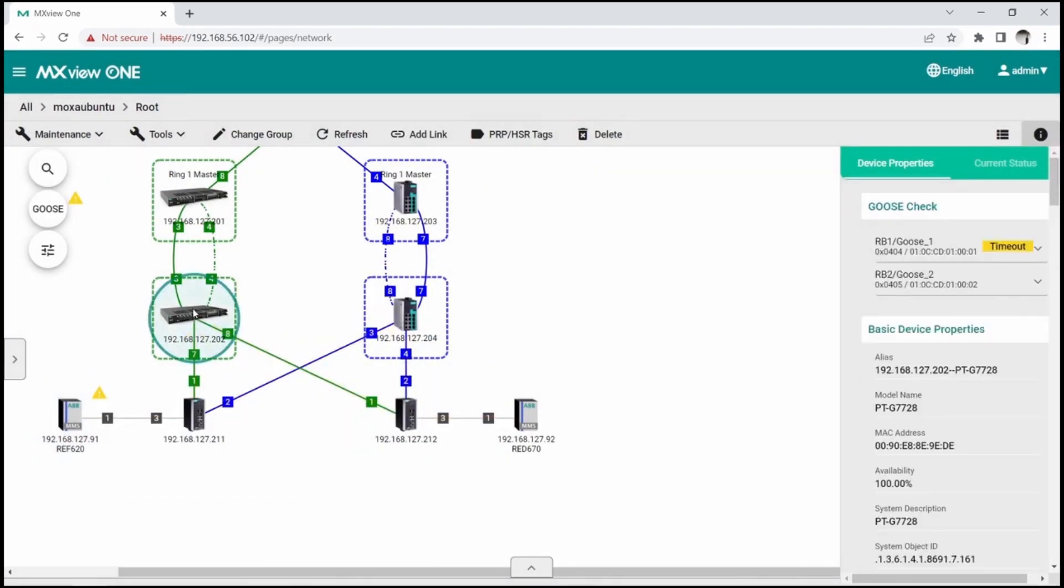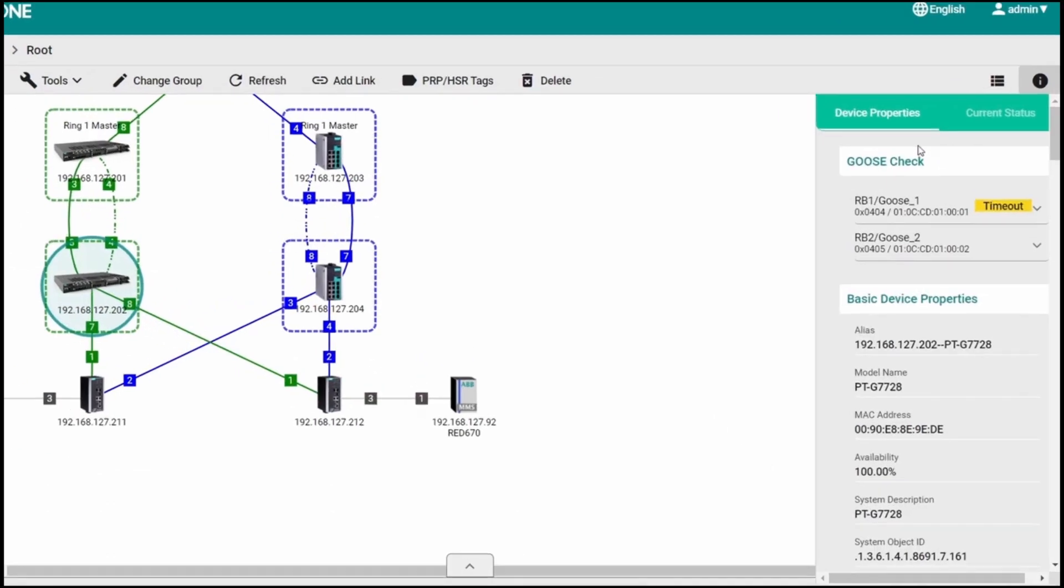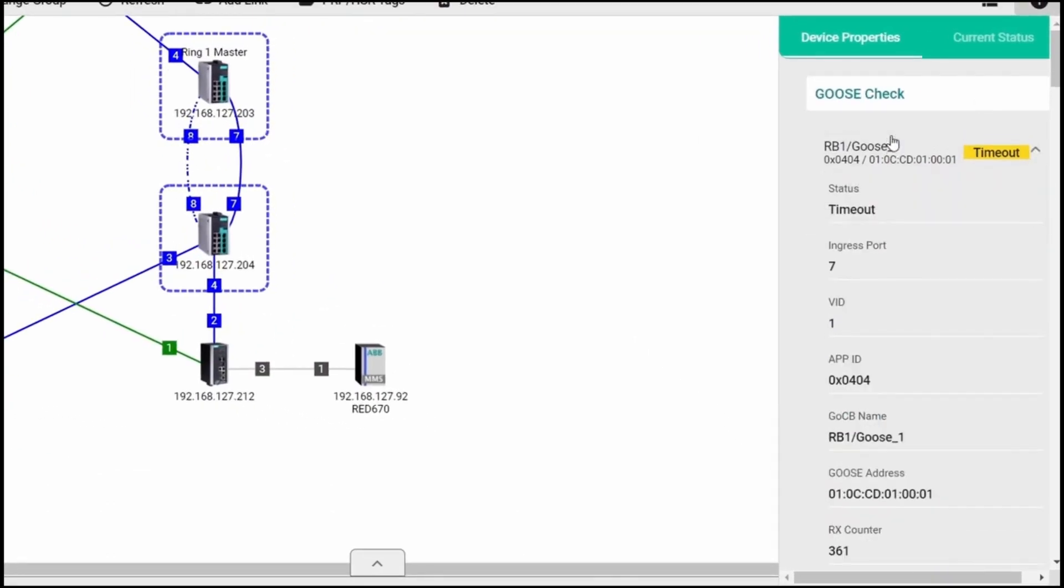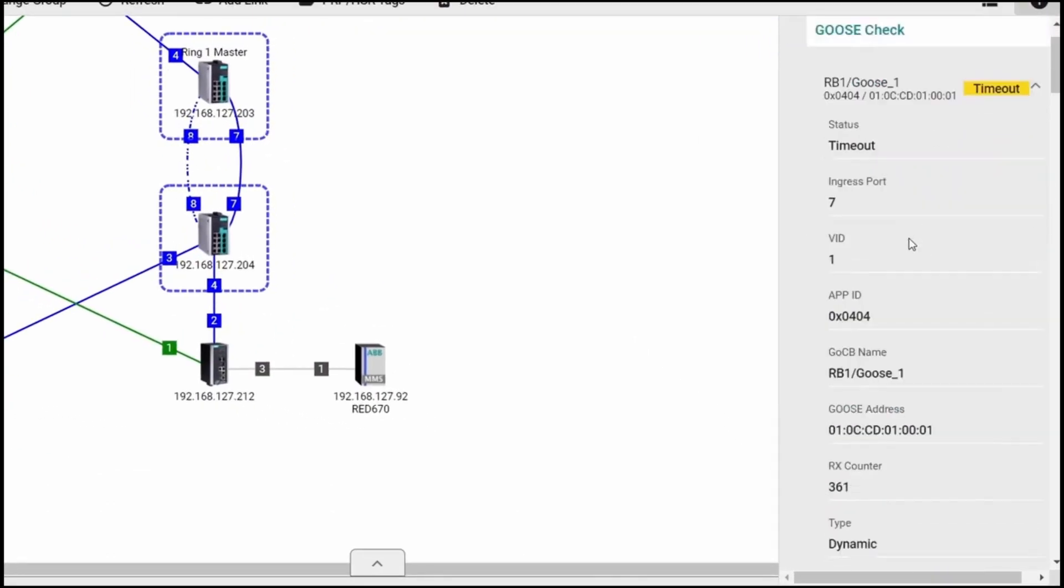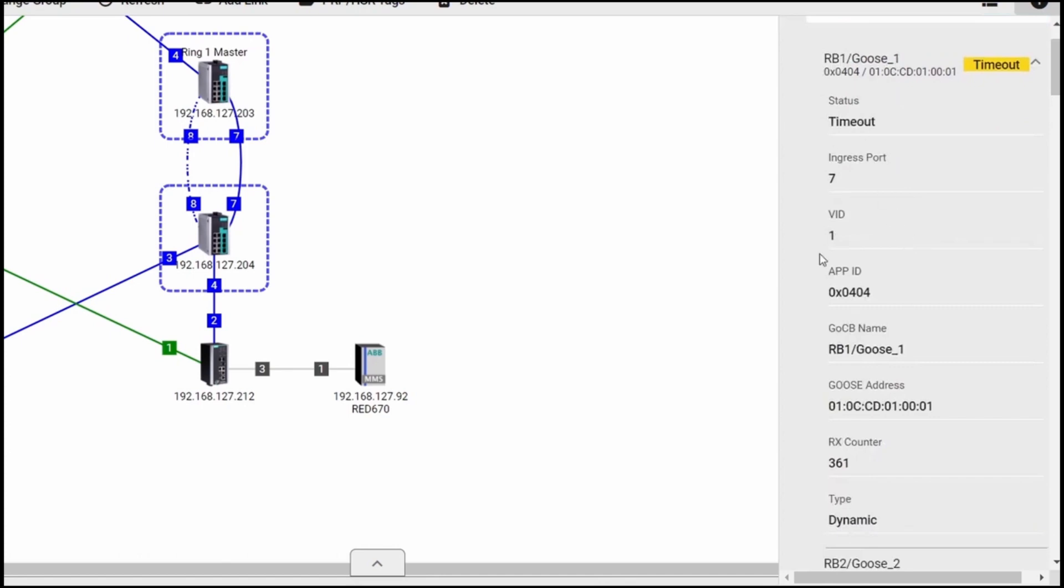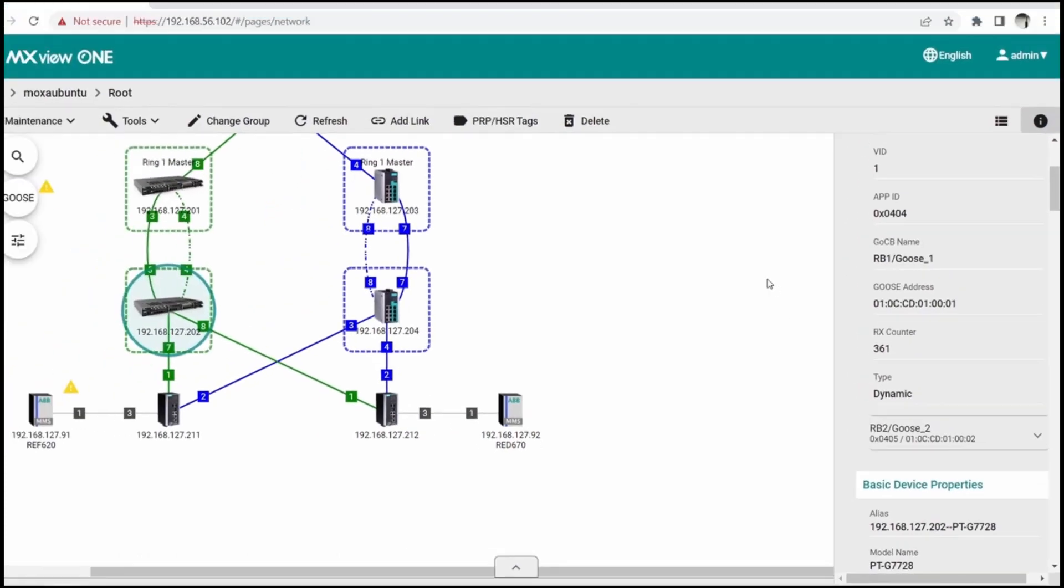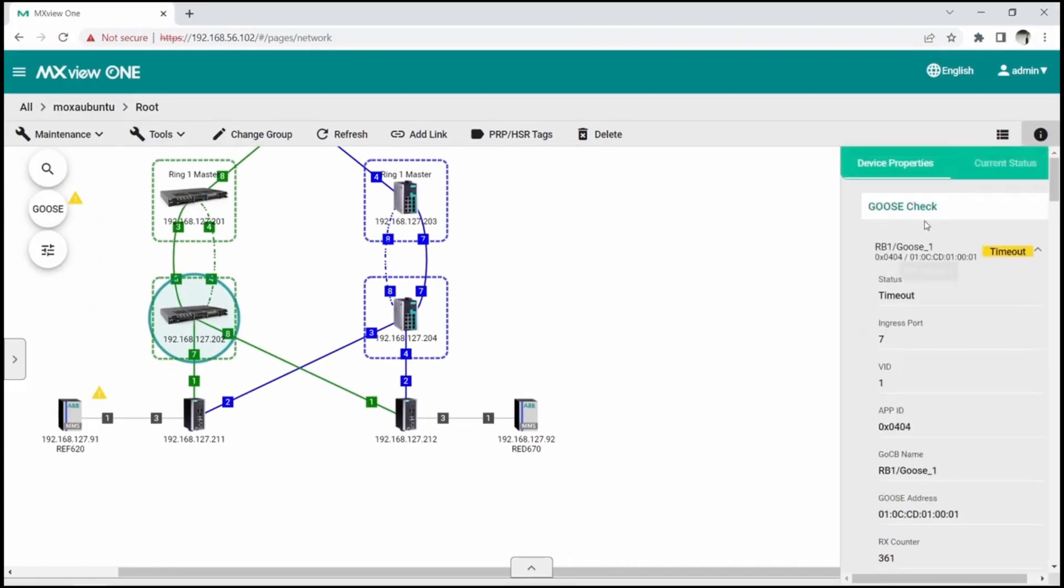If you click on PTG7728, you will find that the device properties also shows Goose timeout. This is powered by Goose check functionality on Moxa switches that tracks Goose flows and detects communication issues.